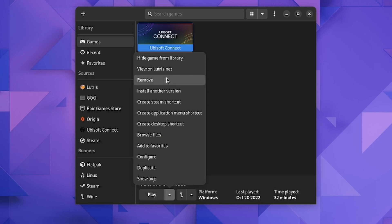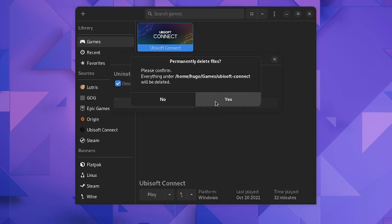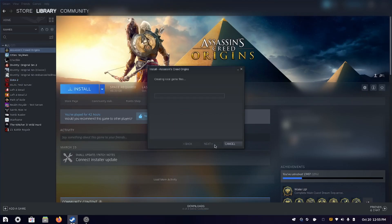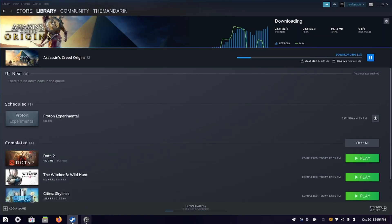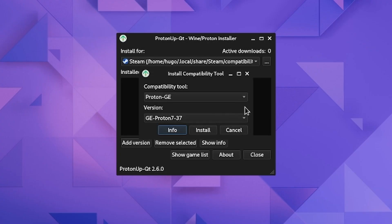So I removed Uplay from Lutris and reinstalled Assassin's Creed Origins in the built-in Steam. I checked again to make sure the game was still broken, and it was. Next, I opened ProtonUp-Qt.